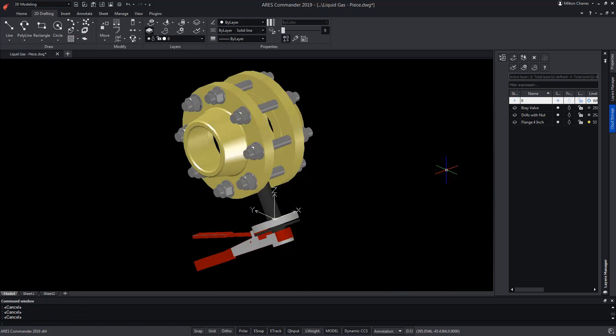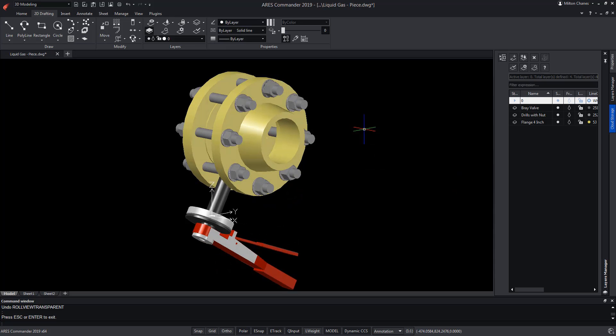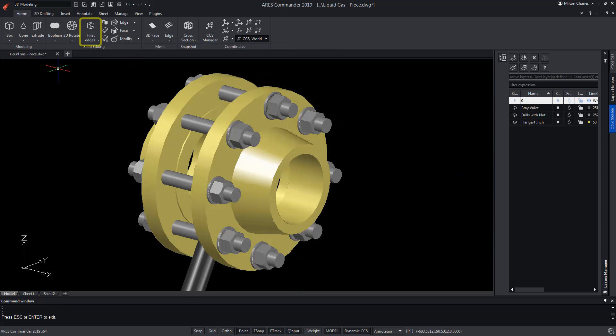ARES Commander also offers the fillet edges command, which works in a similar way to chamfer edge, except that it generates a curved surface to join two planes.